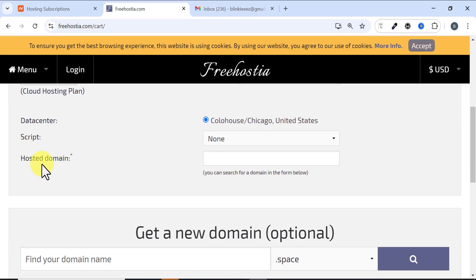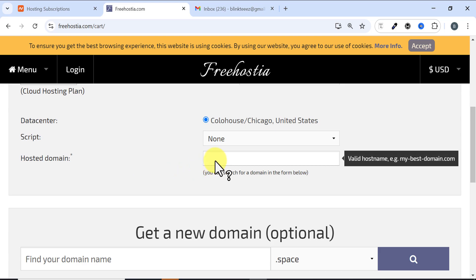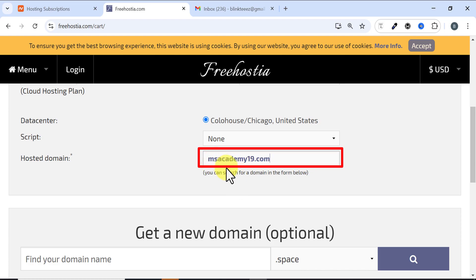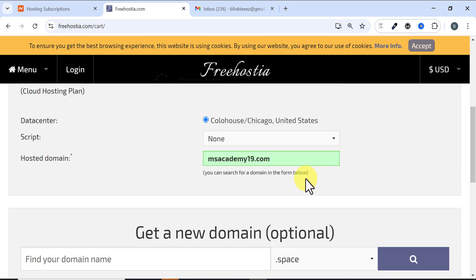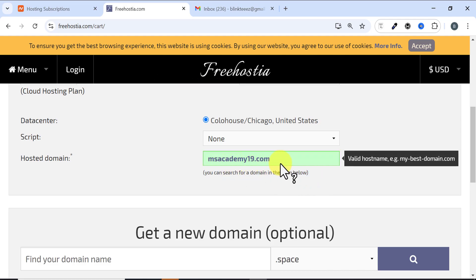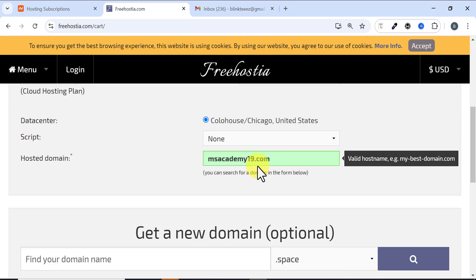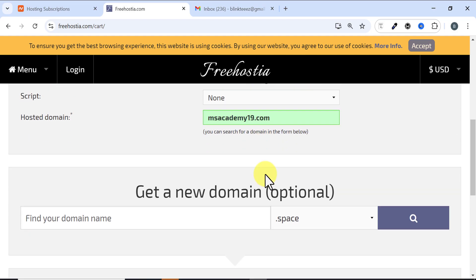Scroll down and you'll see Hosted Domain. Here you need to search in the domain of your choice. I've typed in my desired domain name and I click out. You can see it shows green, which means this domain name is available.